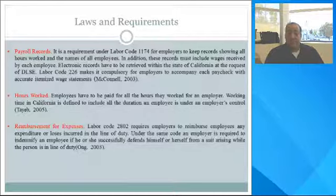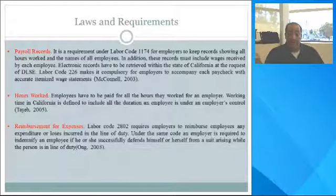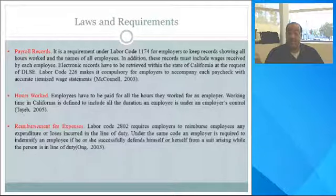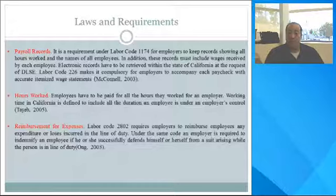Regarding laws and regulations: payroll records are a requirement under Labor Code 1174 for employers to keep records showing all hours worked and the names of employees. In addition, records must include wages received by each employee. Electronic records must be accessible within the State of California upon request of the DLSE. Labor Code 226 makes it compulsory for employers to accompany each paycheck with accurate itemized wage statements, commonly referred to as pay statements.